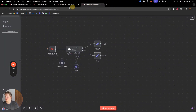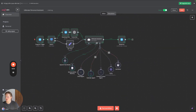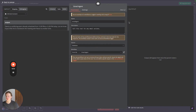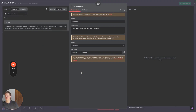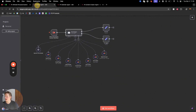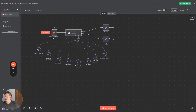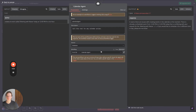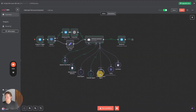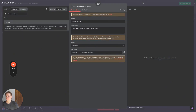We have three AI agents connected as separate workflows. Once the ultimate personal assistant detects that something email-related needs to happen, it goes to the email agent workflow. Similarly, the calendar agent workflow only gets executed by this main workflow, and the content creator agent works the same way.